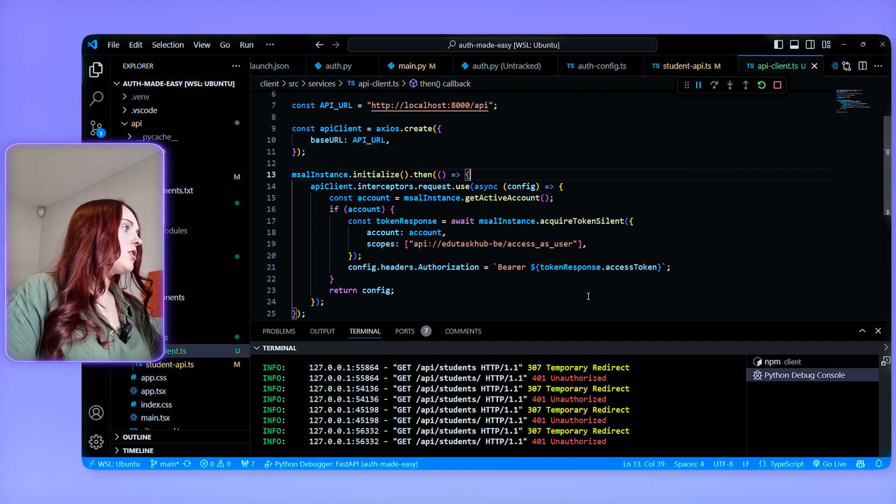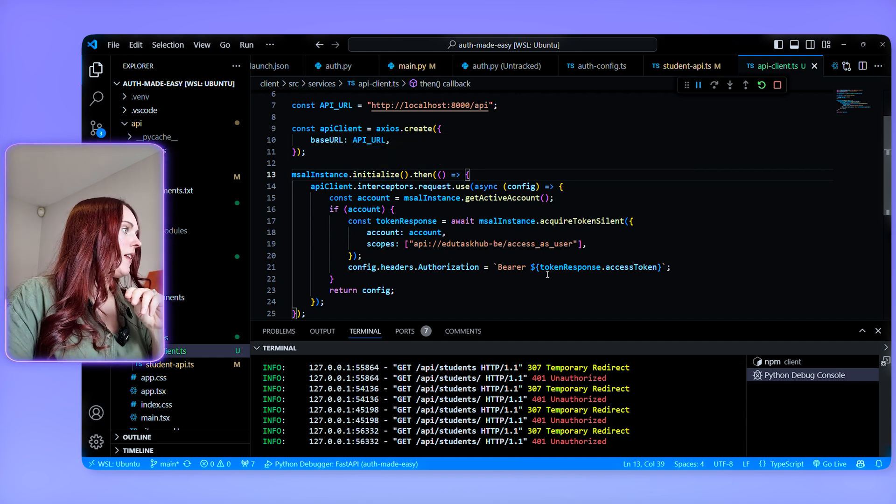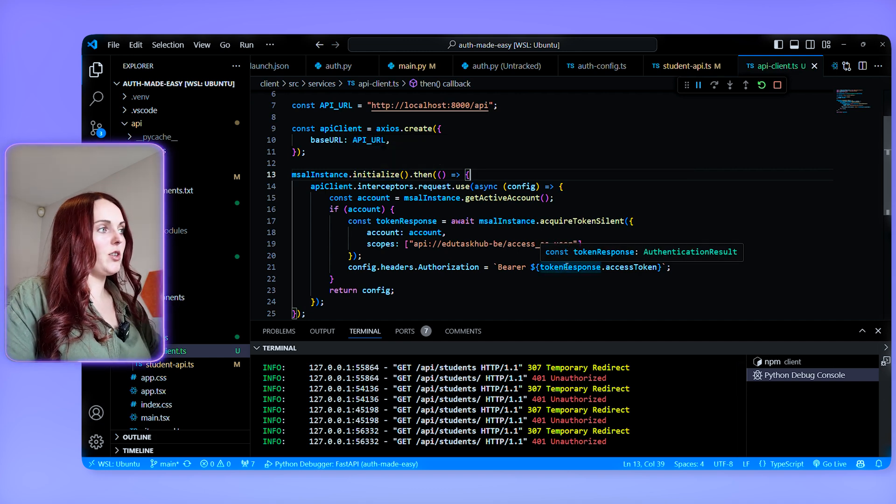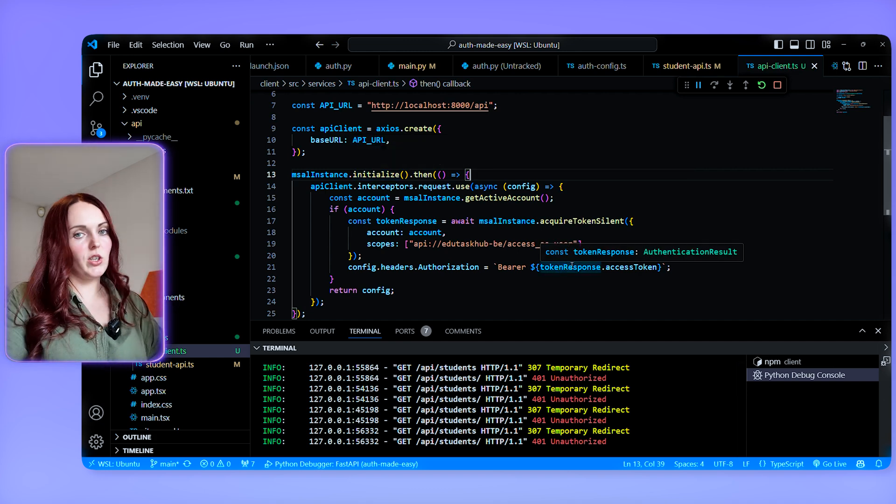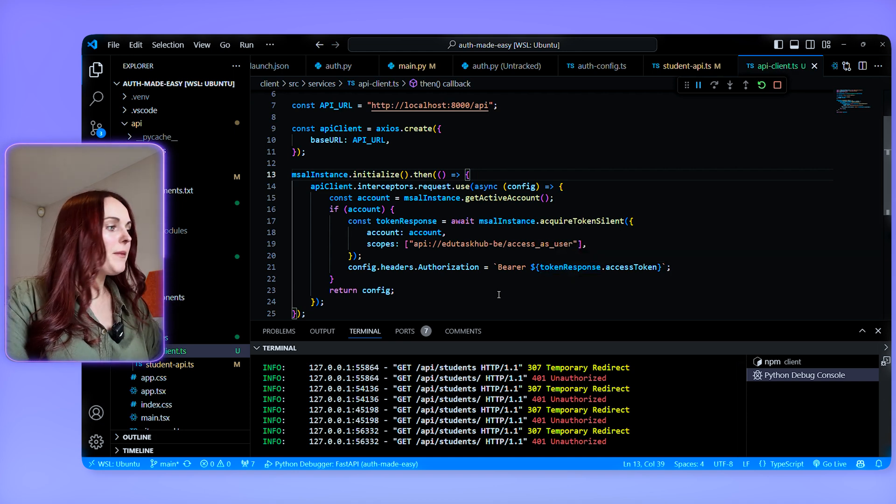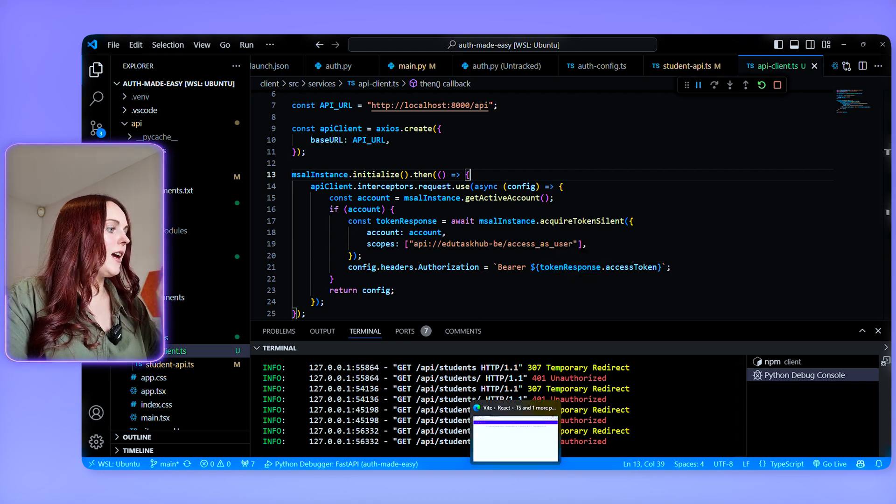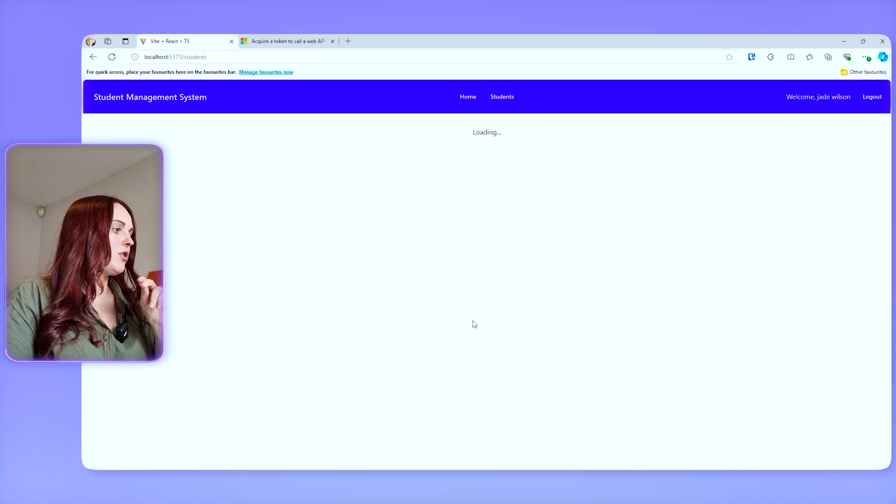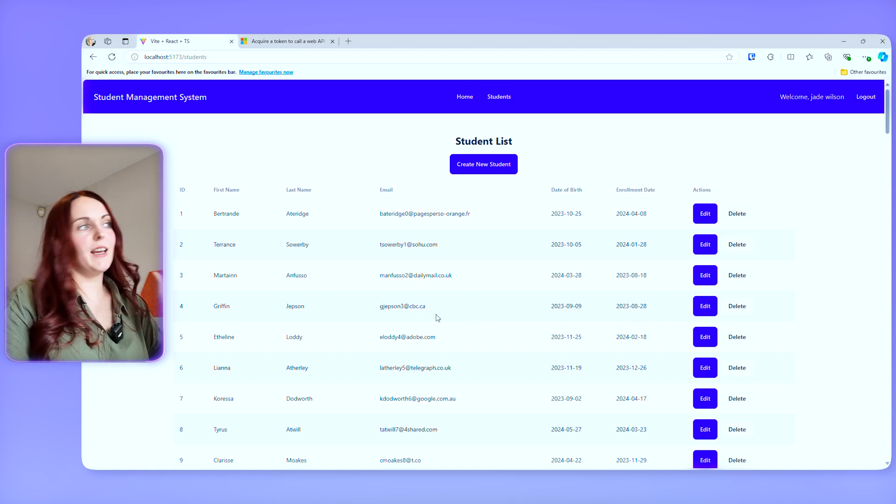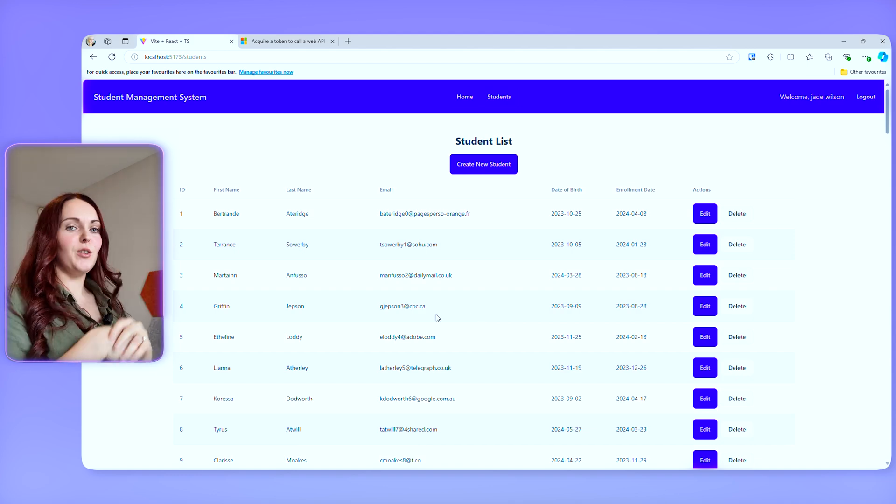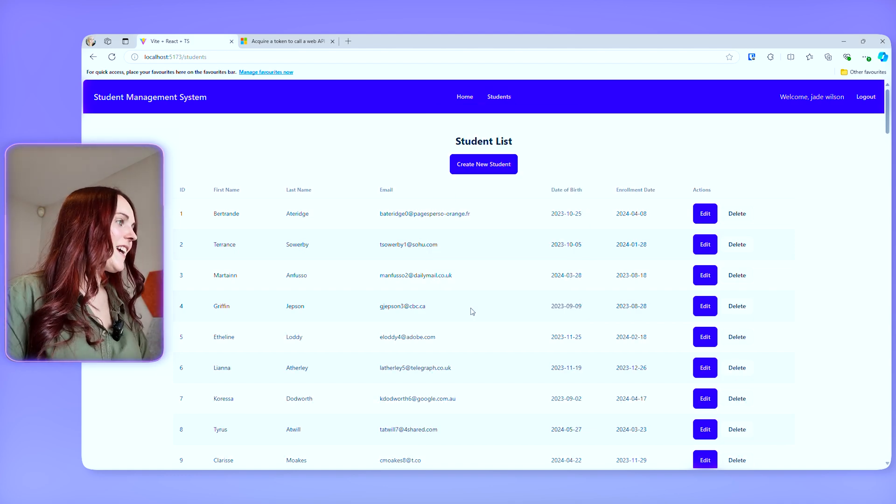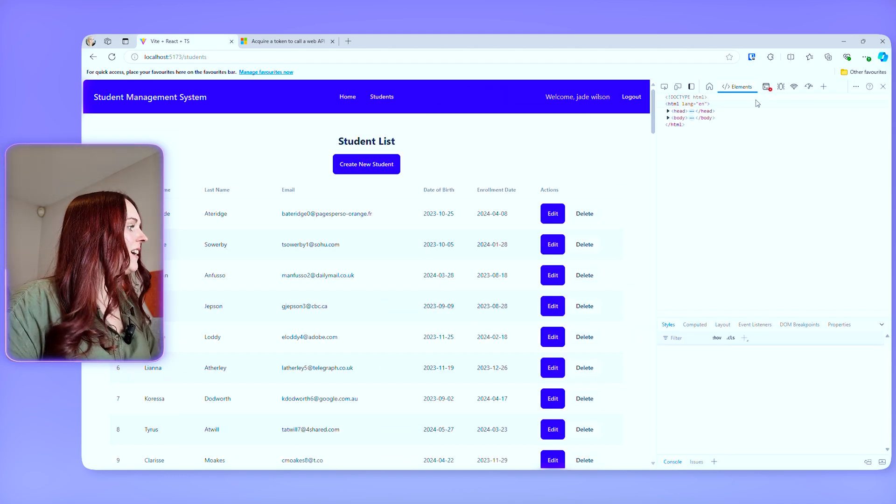So this just makes sure that the MSAL instance is actually initialized and you actually can get the information that you need from it. So now that that's added, then everything should run smoothly. I keep saying that, but who knows? Yes, absolutely. It is now working.